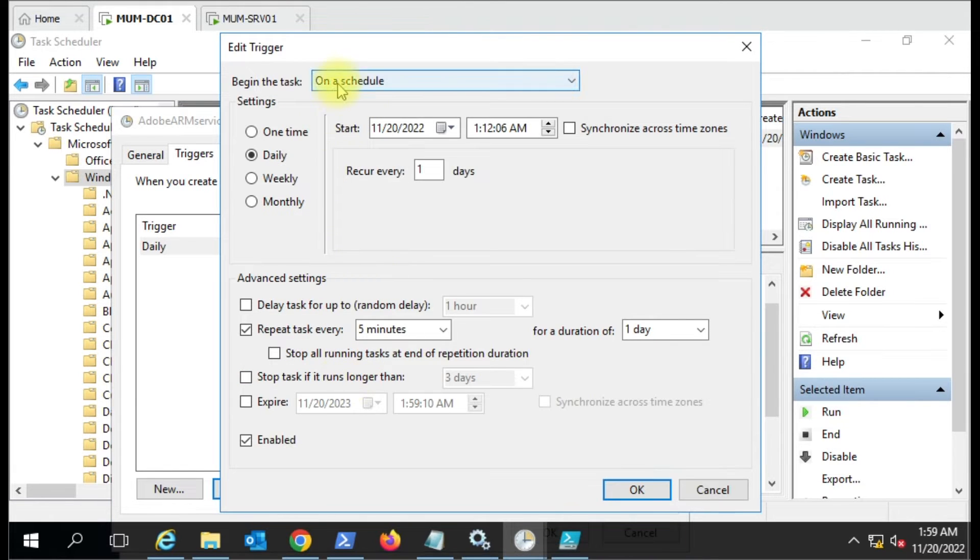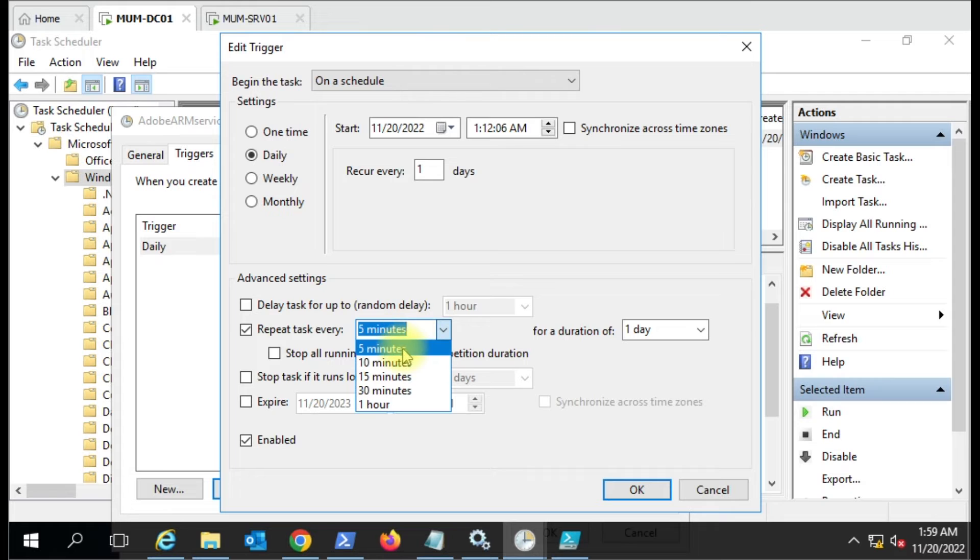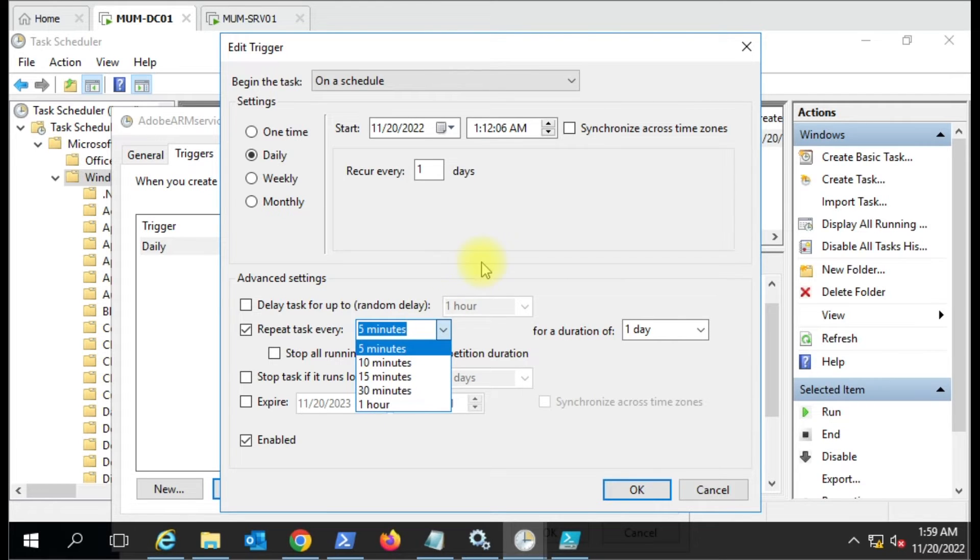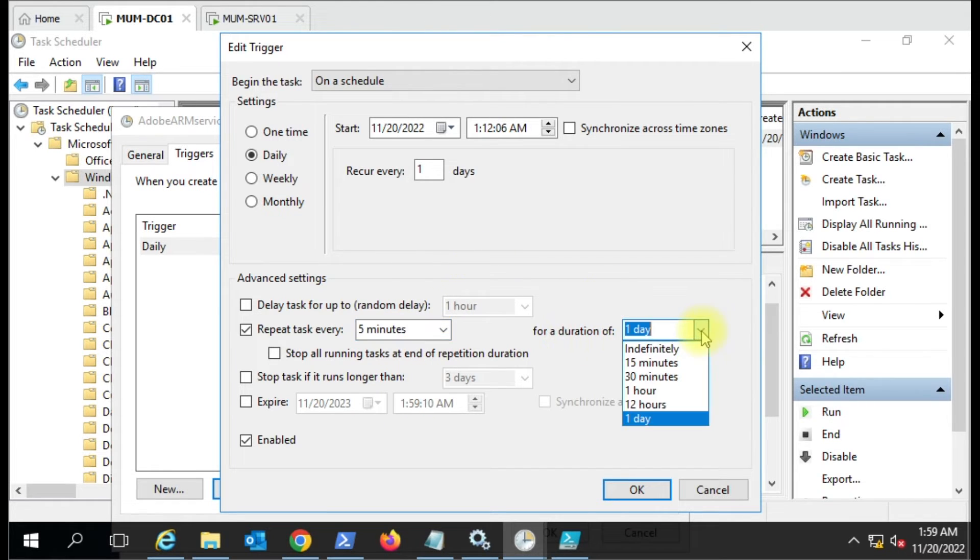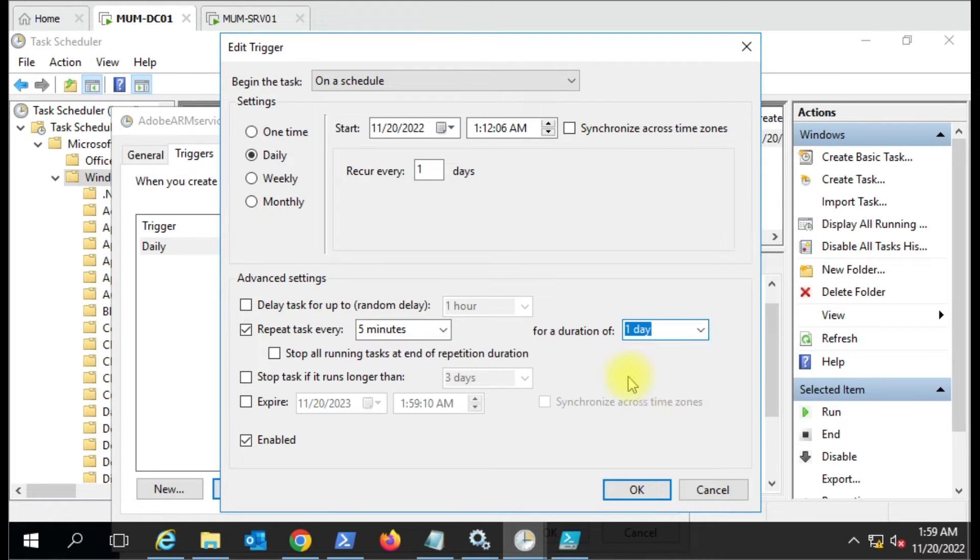In the Triggers, I've configured it to run every five minutes. You can see here on schedule: daily, recurs every one day, repeat the task every five minutes. The options are five, ten, fifteen, thirty minutes, and one hour. For duration, you have thirty minutes, one hour, twelve hours, and one day. I've kept one day here.